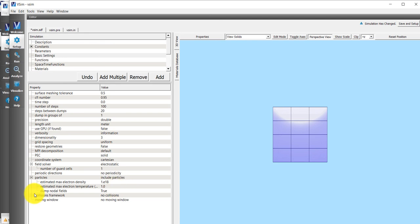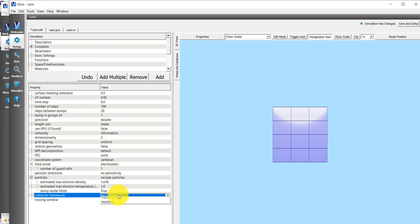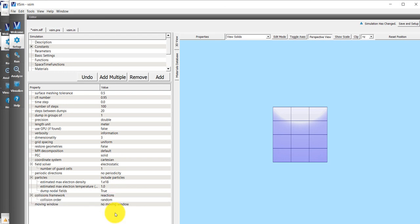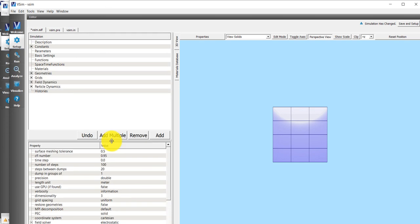For the Collisions framework, we'll double-click where it currently says No Collisions, and we'll click on Reactions. Now that we've modified the Basic Settings tab, we'll expand the Constants tab.